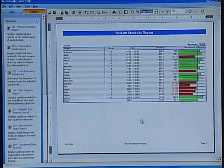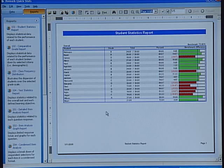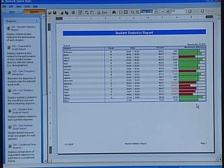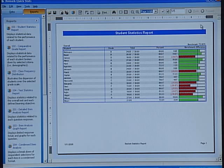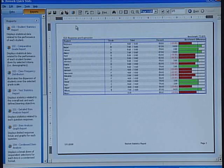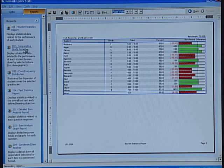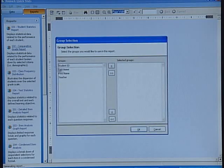Remark QuickStats has completed the scoring and analysis of the data. Let's take a quick look at some of the reports. The first thing that comes up is the student statistics report. It has gone ahead and mapped results against the benchmark we set for the overall test. Those highlighted in green have met or exceeded that benchmark, and those highlighted in red did not meet the expectations. Another great report for schools is the comparative grade report.